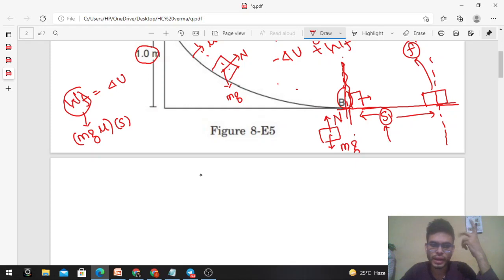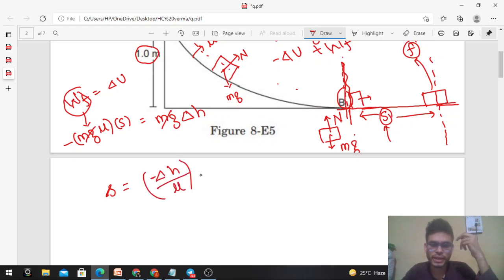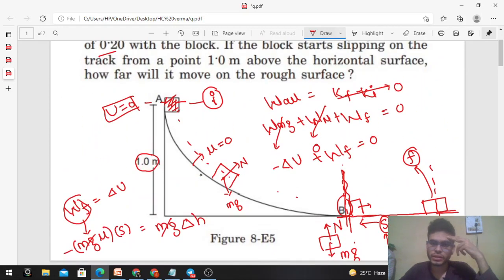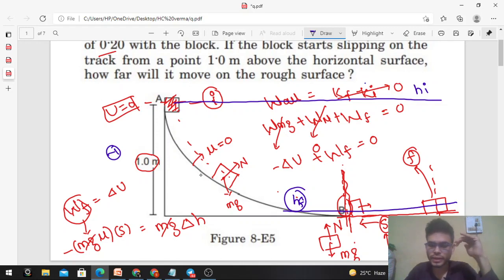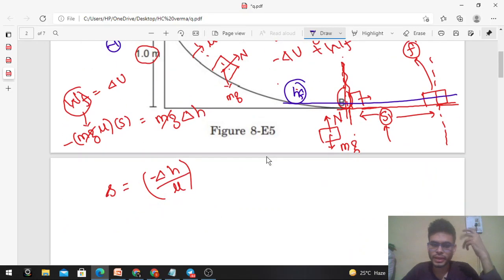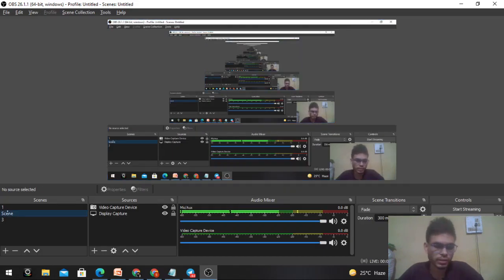So the friction force is mg times mu, and work done by friction is negative mg*mu*S — negative because force and displacement are in opposite directions — and this equals delta U, which is mg times delta_h. So mg cancels, giving S equals minus delta_h divided by mu. Delta_h equals h_final minus h_initial, which is minus 1 since the final height is below the initial height. So minus delta_h equals 1, and dividing by mu = 0.2, we get S = 5 meters. I think it's clear — let me know if you have any confusion. Keep working out, best of luck!